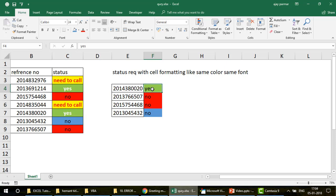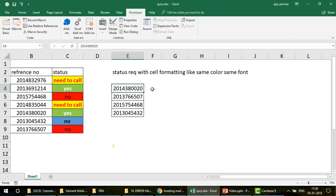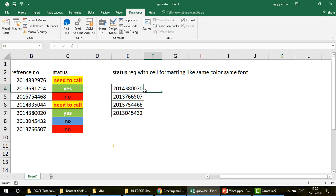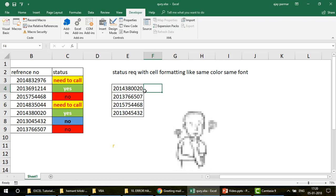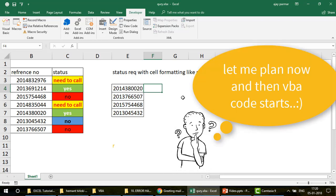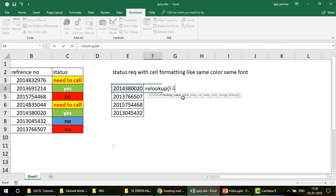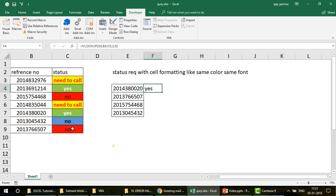Before I take you to the VBA code, I want to share the plan, and then we'll start coding. Generally when you use VLOOKUP in Excel, you look up a value, go to a table, pick up the second column with exact match — that's it. The same thing we are going to do in VBA: capture 'Yes', 'Need to call', 'No', whatever the status is.